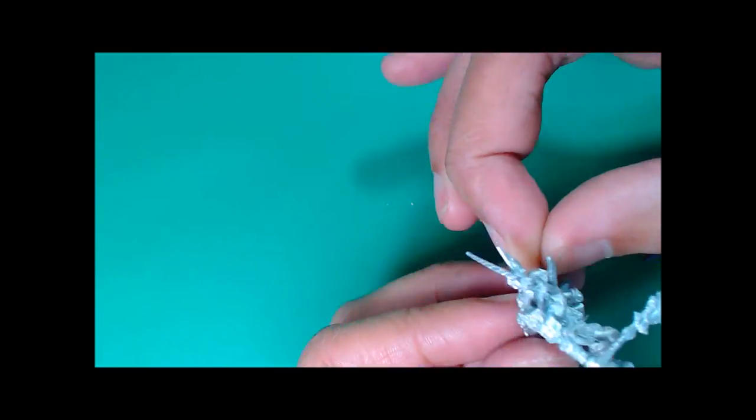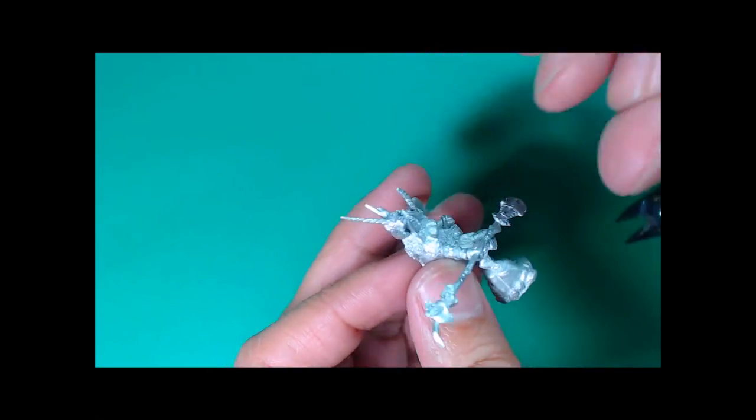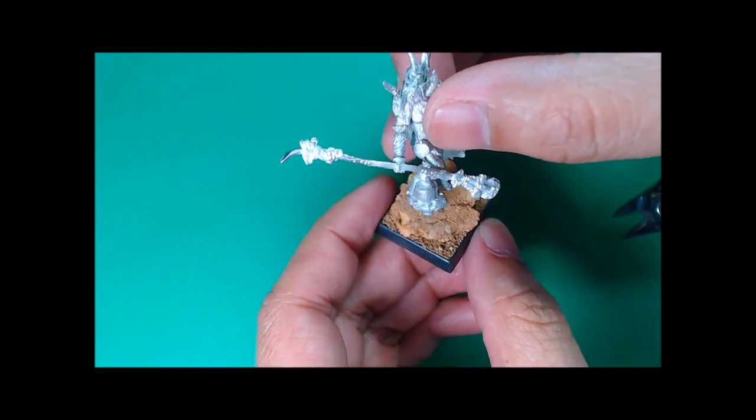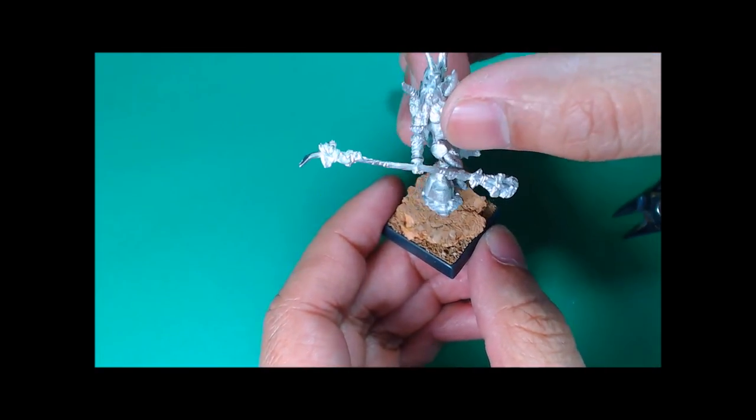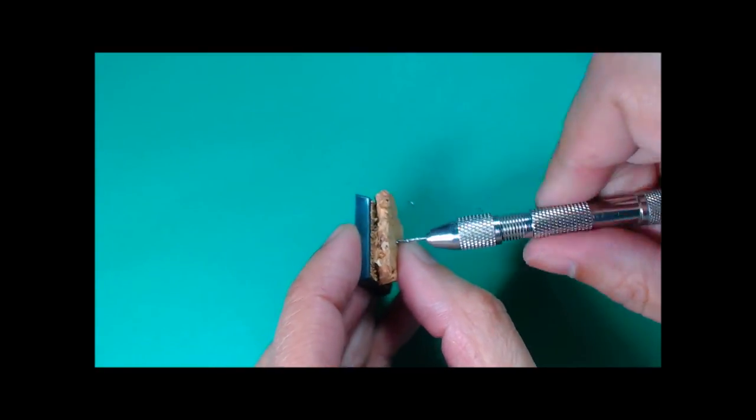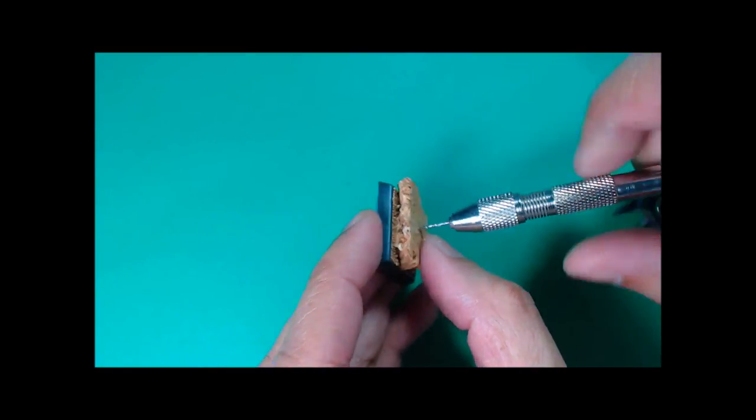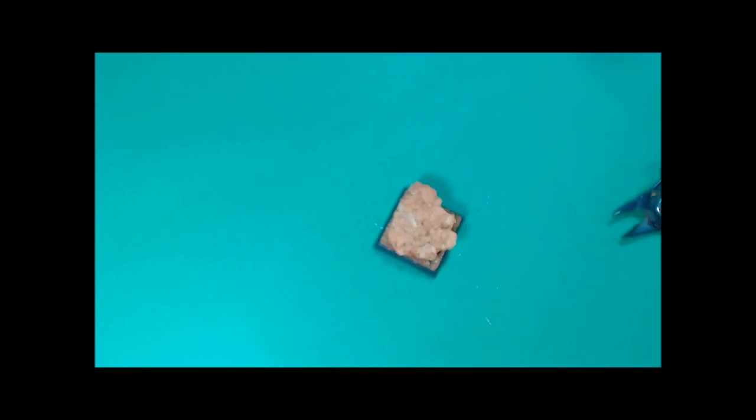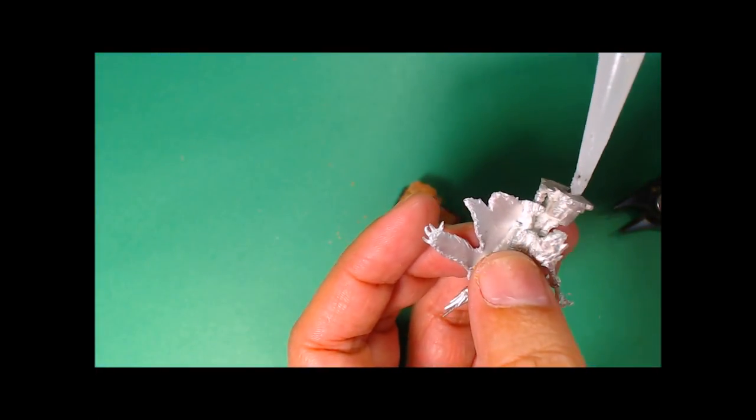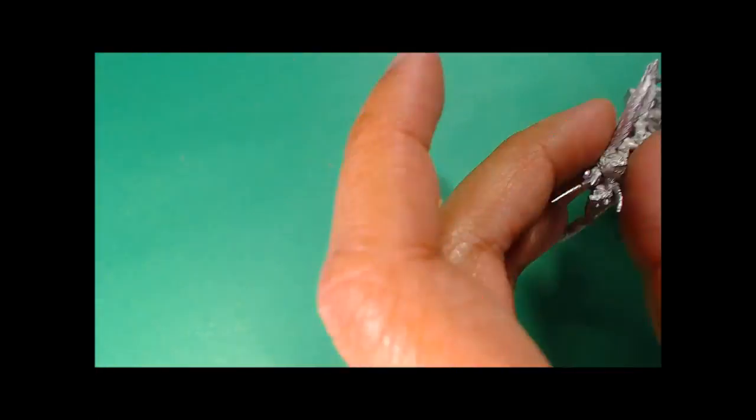It's a good idea to dry fit things and make sure that they're good. So there we go that's going to be the final position and I have the pin on the bottom of the model. Now I could paint the model that way separately from the base and then attach both. I do that occasionally but for our purposes here I'm just going to drill a little hole there into the base.